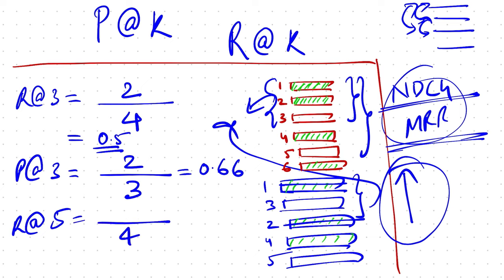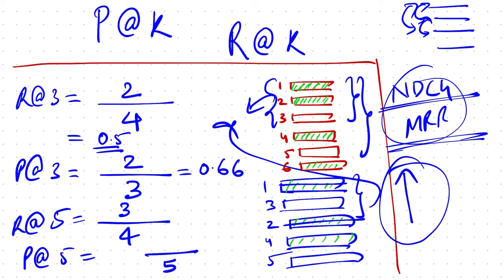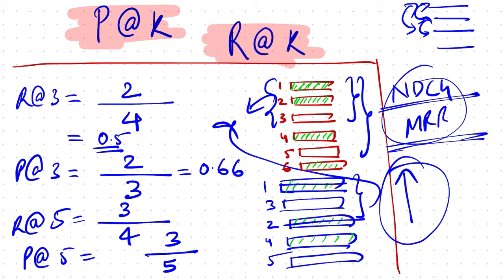Let's extend it to recall at five. Total relevant items are still four, which is one, two, fourth, and sixth index. In top five we have covered three of them, so that's the recall at five. Whereas the precision at five is still the same as earlier, which is we're talking about only five elements of which three are relevant. And again, if you observe closely, whether it be precision or recall, both of them don't consider the order while making this calculation.